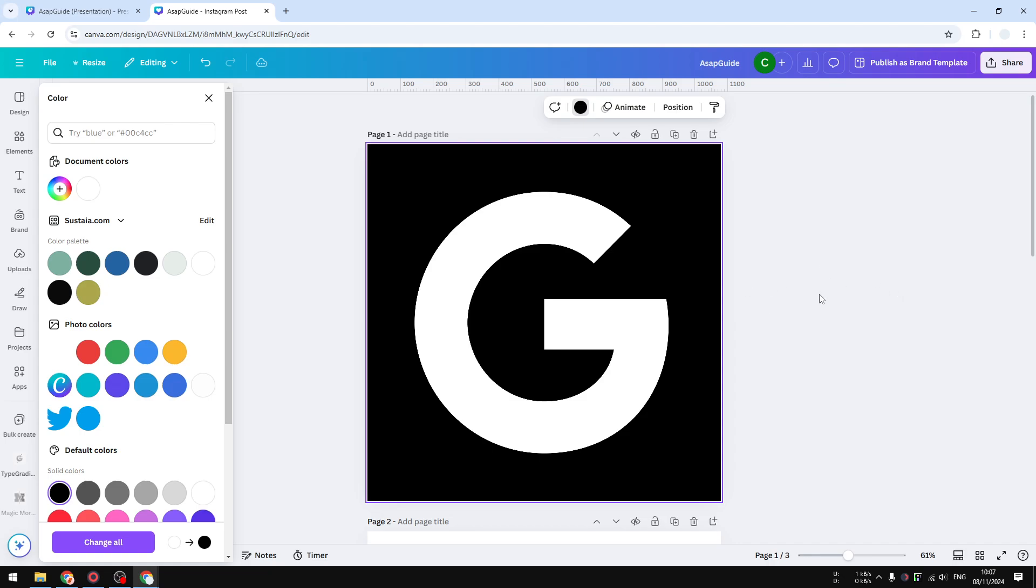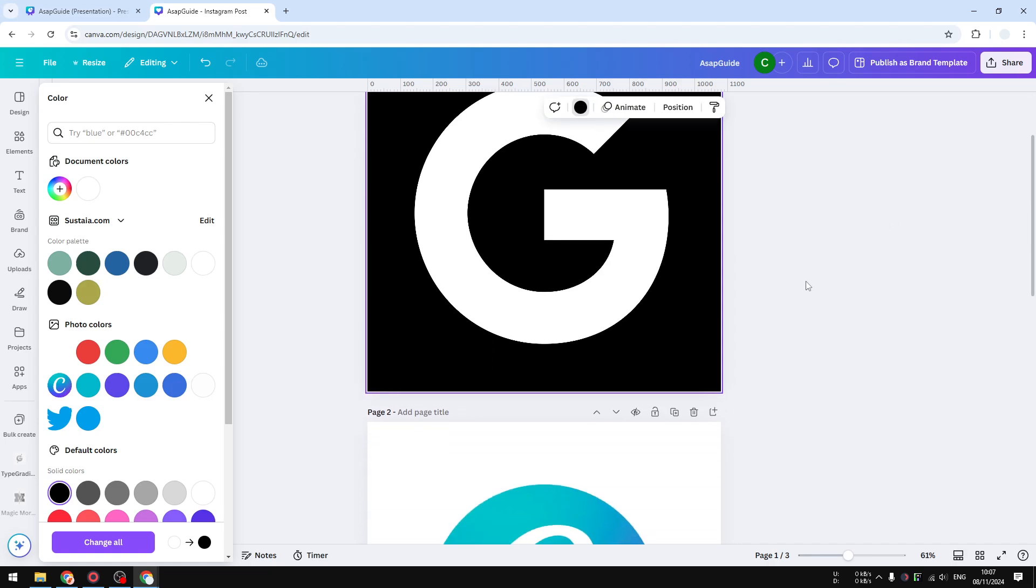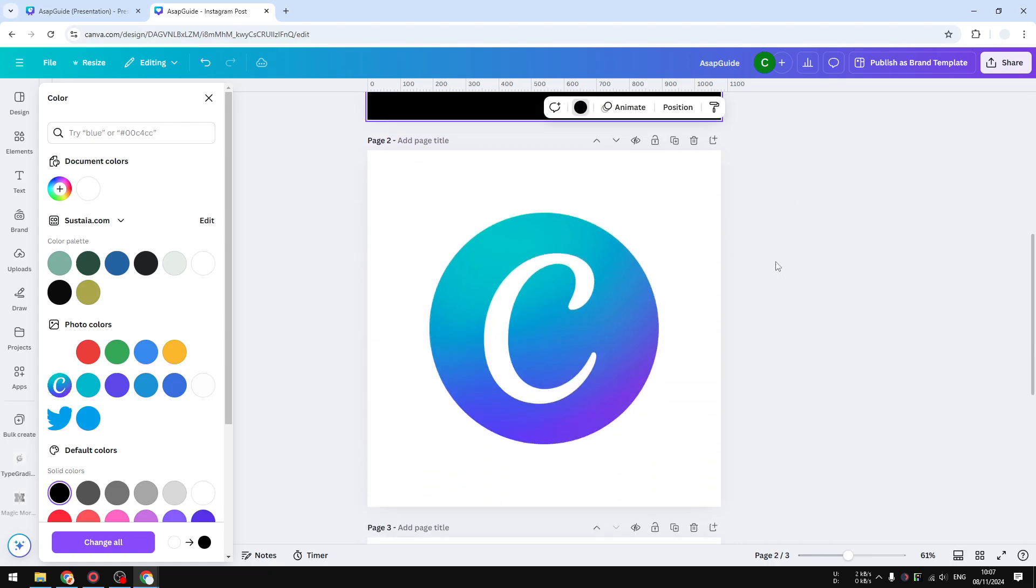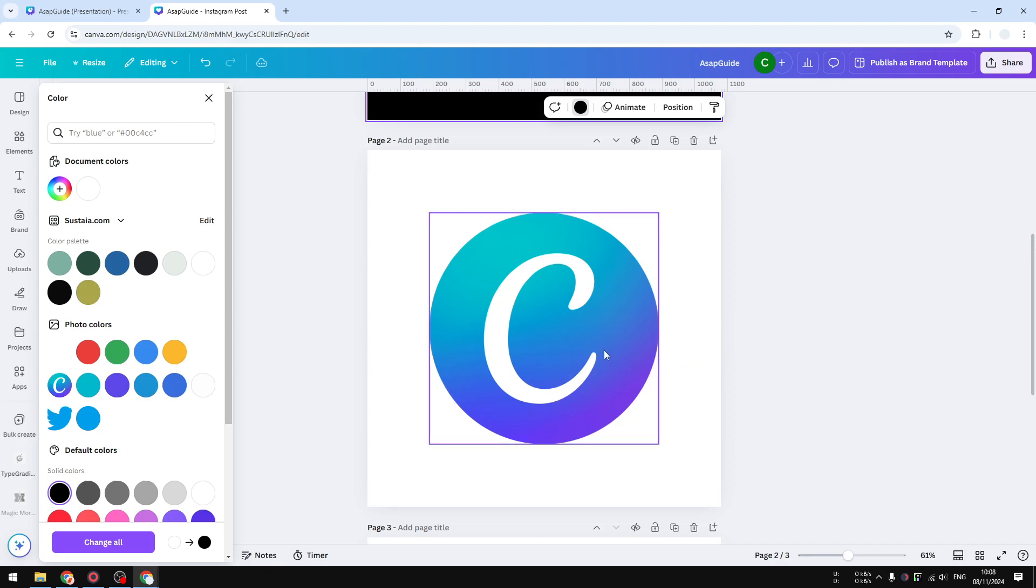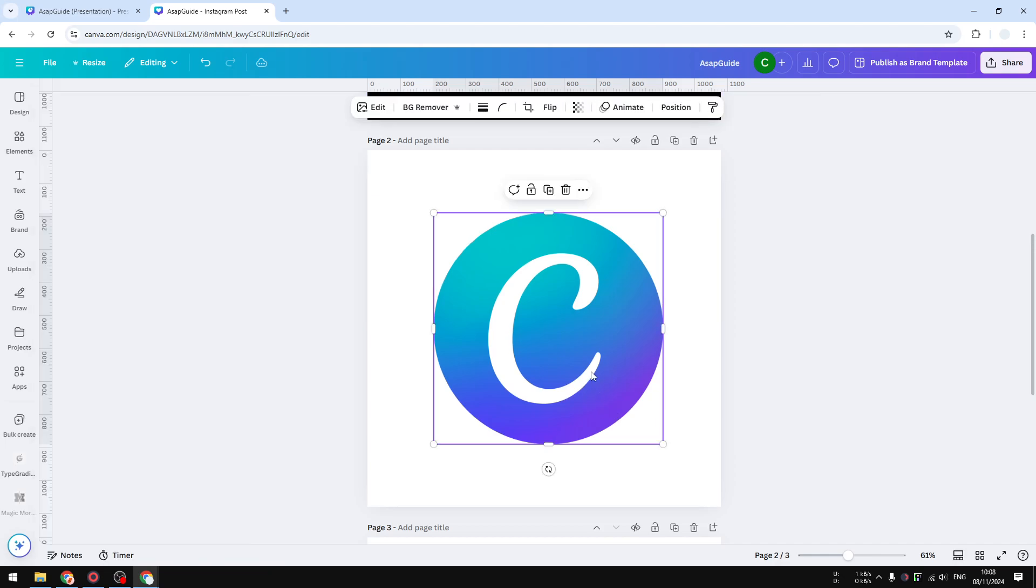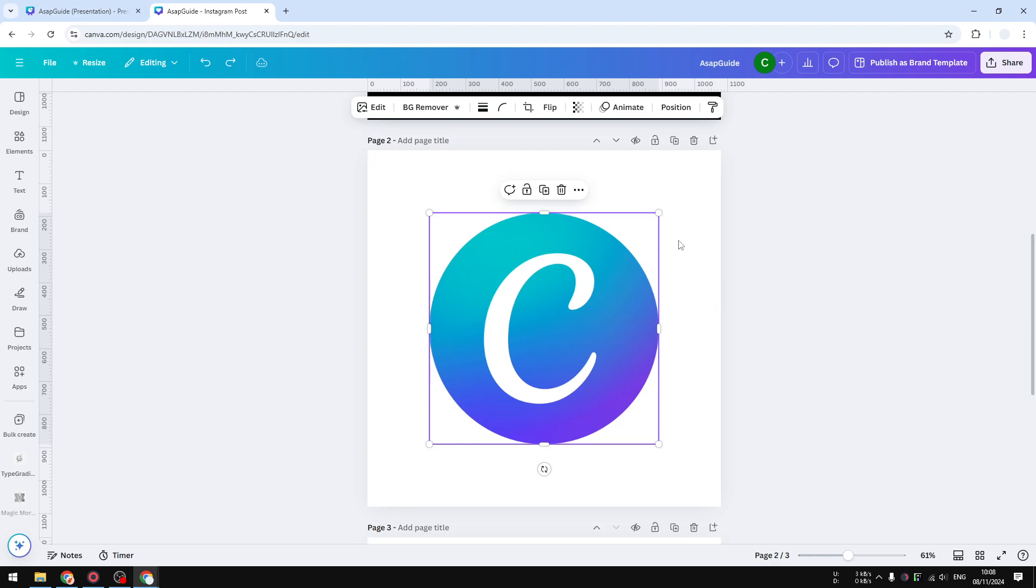But keep in mind that this approach might not be very satisfactory for a gradient logo. This is the logo of Canva and there are some gradient colors which is very difficult if you want to turn it to be black and white. Often you probably have to redesign everything using a different color.